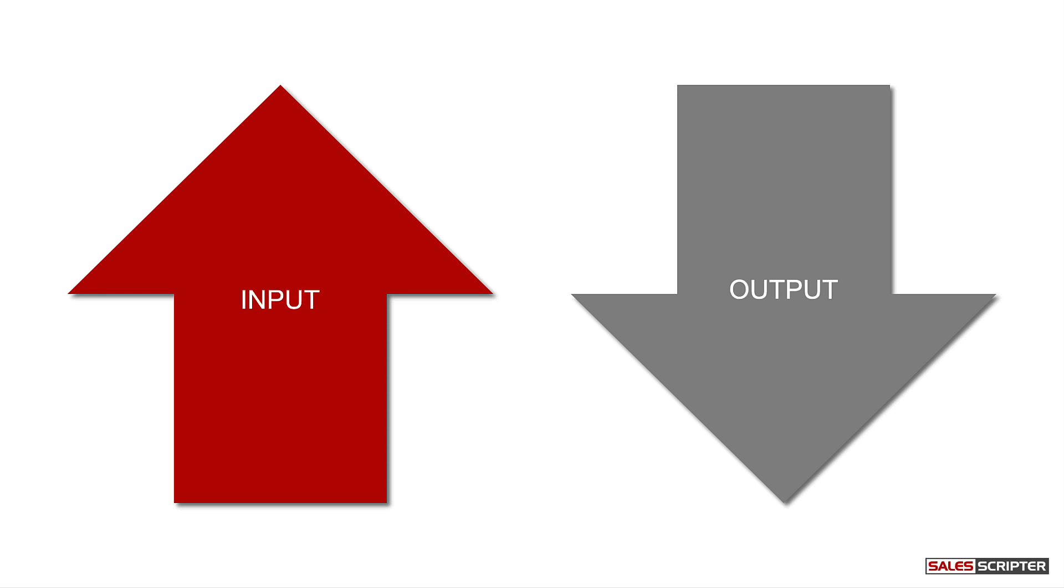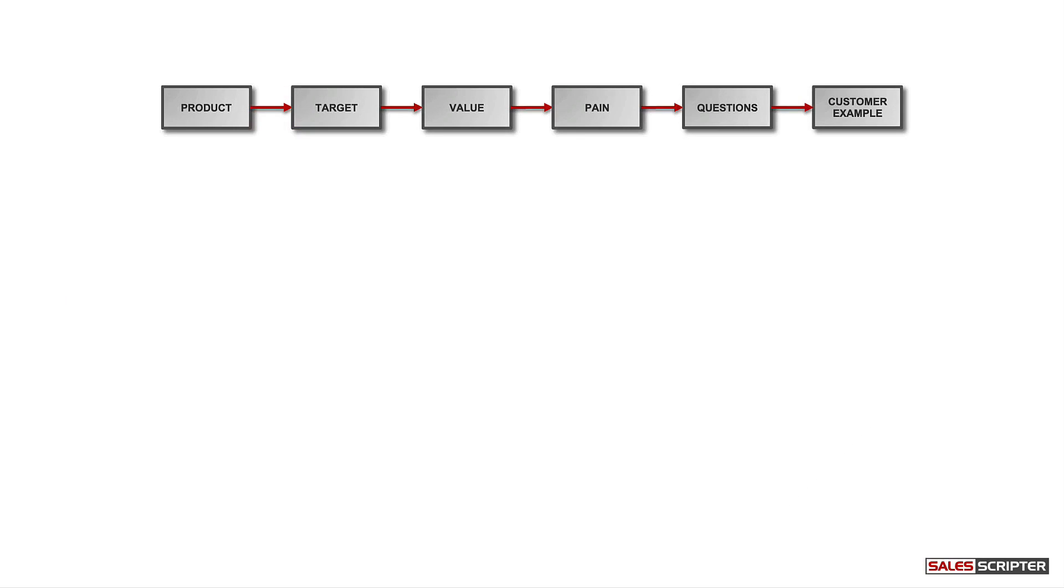Actually, SalesScripter can solve both of these challenges for someone wanting to use ChatGPT to create their script, because we have a sales message brainstorming process. And each of these steps is a request that you could make to ChatGPT. So you could use our process here as your guide for pulling that knowledge out of ChatGPT and telling ChatGPT what content and information to create for your sales script. So SalesScripter can help you with using ChatGPT.